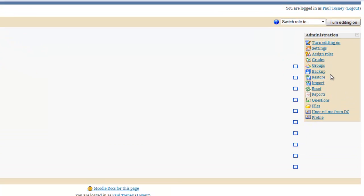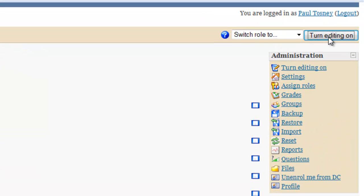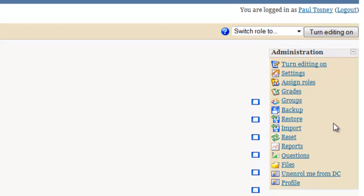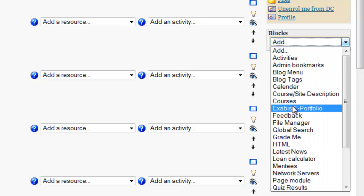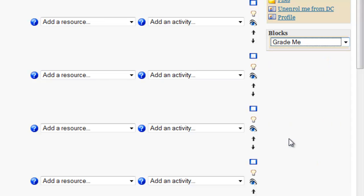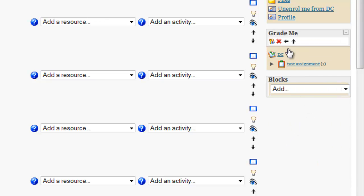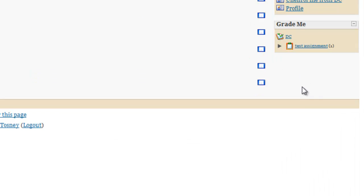So the first thing you need to do to add it to your course is to turn editing on. That will make the Add Blocks menu appear at the bottom of either the left or the right hand column. And then click on the drop down list, choose Grade Me, and there's the Grade Me block. I'll quickly just turn the editing back off again.